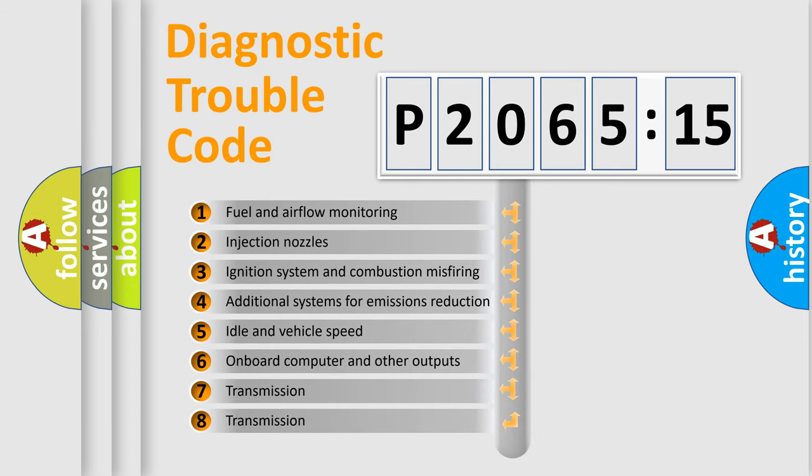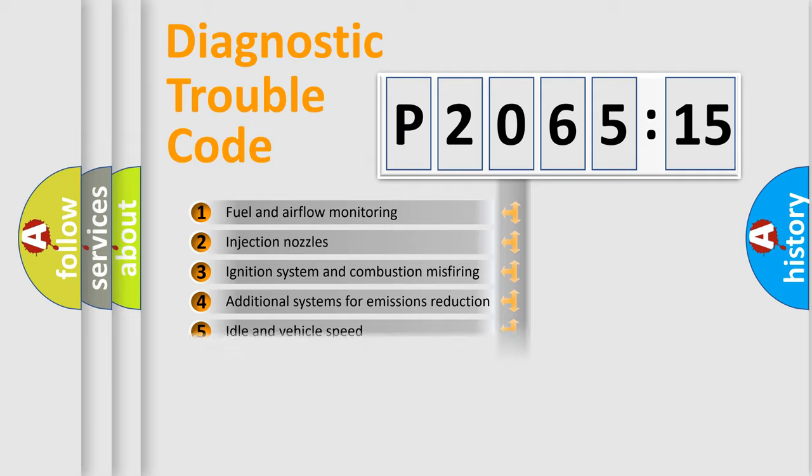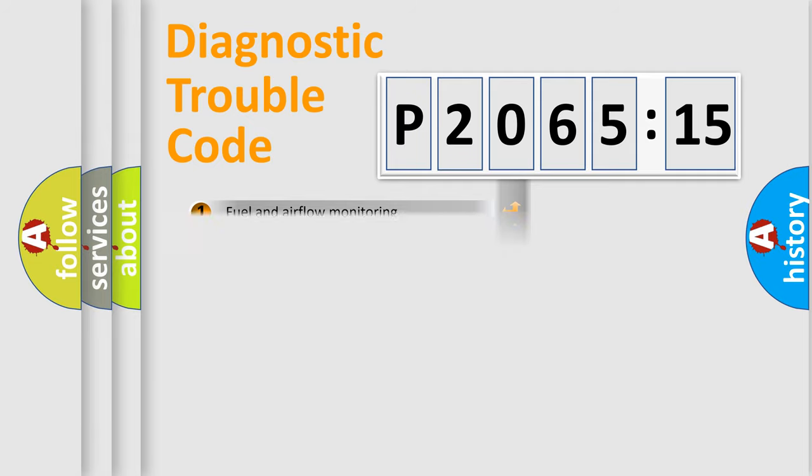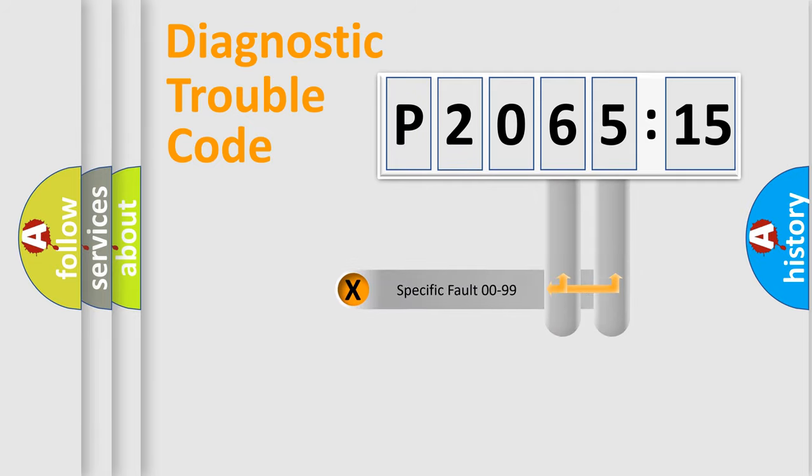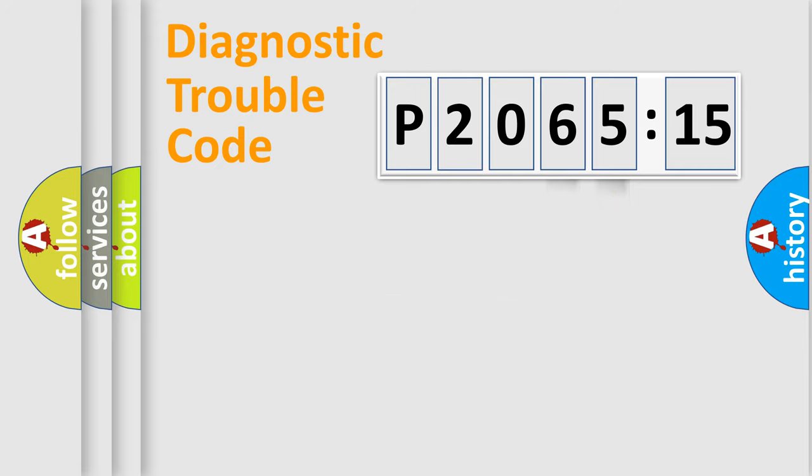The third character specifies a subset of errors. The distribution shown is valid only for the standardized DTC code. Only the last two characters define the specific fault of the group.